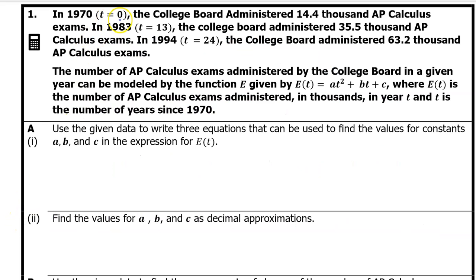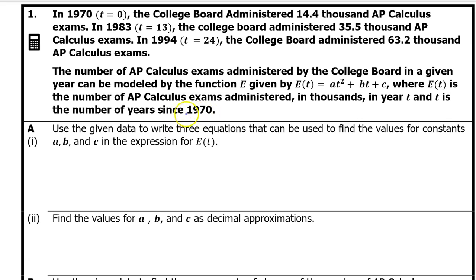In 1970, T equals 0, the College Board administered 14.4 thousand AP Calculus exams. In 1983, T equals 13, the College Board administered 35.5 thousand AP Calculus exams. In 1994, T equals 24, the College Board administered 63.2 thousand AP Calculus exams. The number of AP Calculus exams administered by the College Board in a given year can be modeled by the function E, given by E of T equals AT squared plus BT plus C, where E of T is the number of AP Calculus exams administered in thousands in year T, and T is the number of years since 1970.